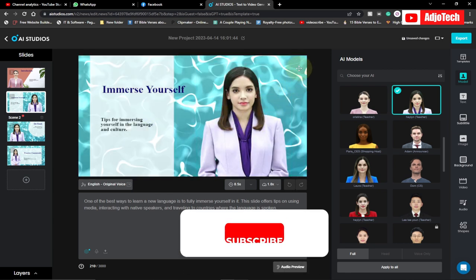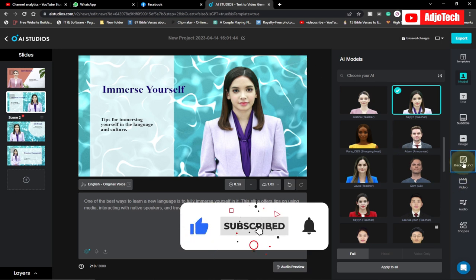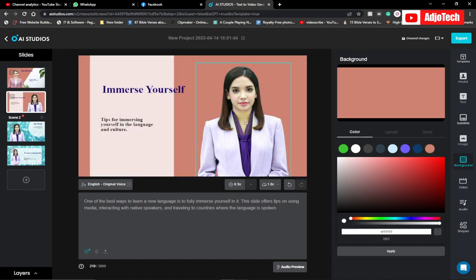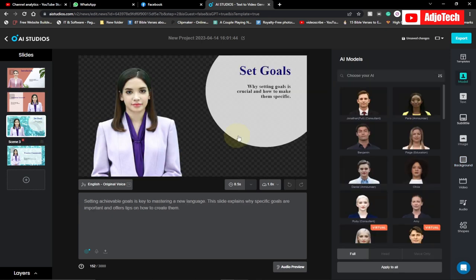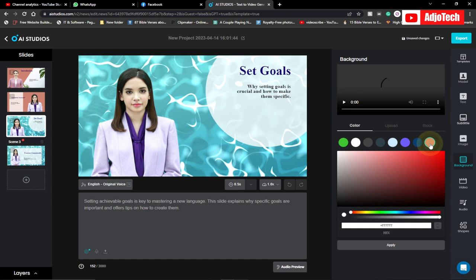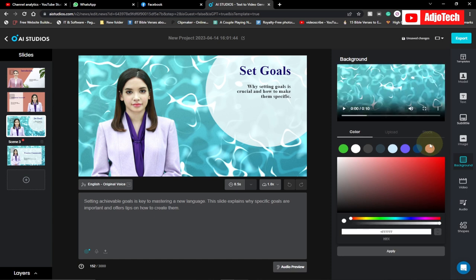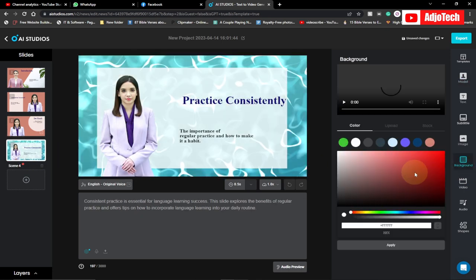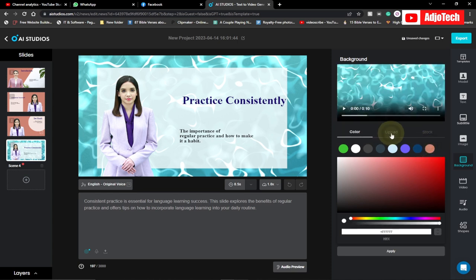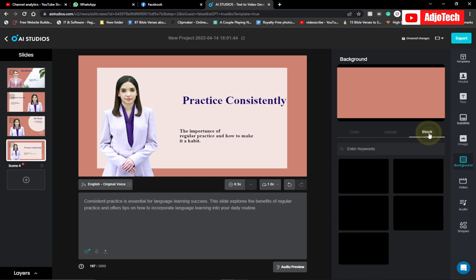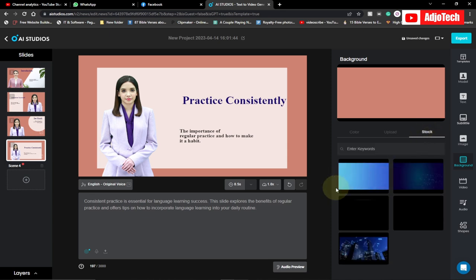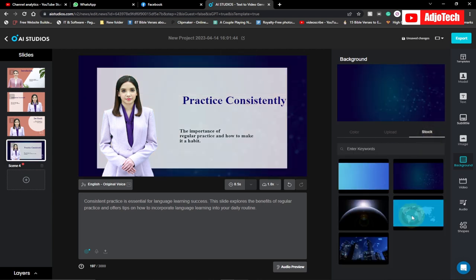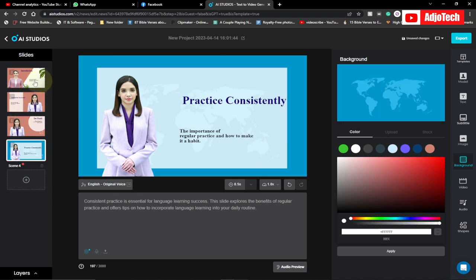If I go scene by scene and keep changing, I can come to a scene and modify the background — I can go to background and pick a different color, or even use a video as your background. You can also add your own image. I just want to add some uniformity throughout my scenes. There's also an option to upload, so you can upload your own image, or go to stock images to use those for your background.